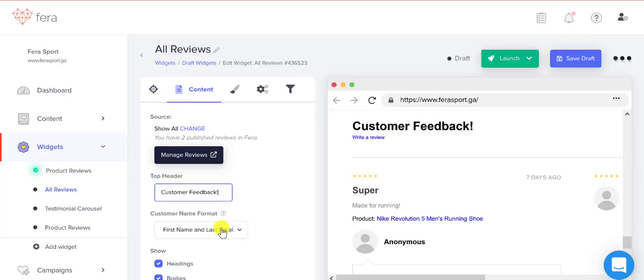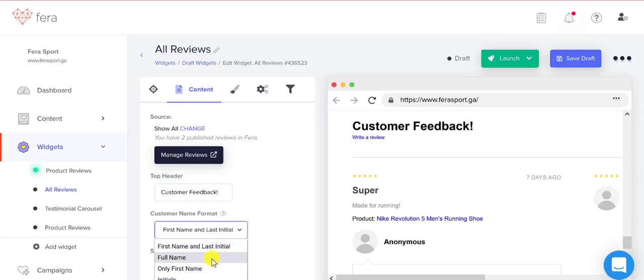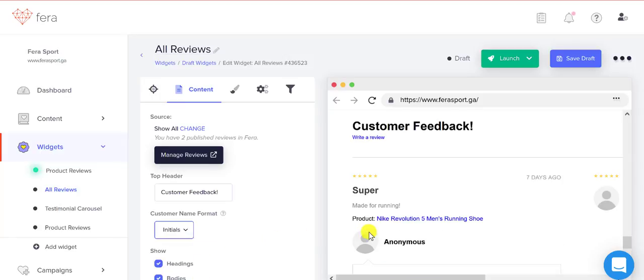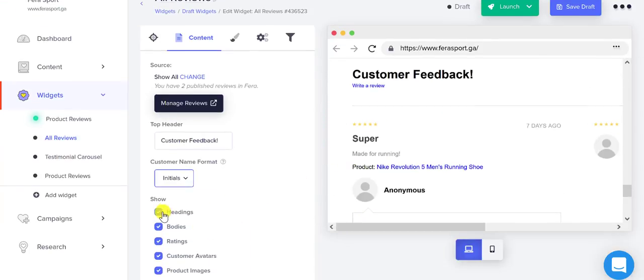You can decide how much information you want to give away about your customers. You can do just initials and that will show up in real time here.